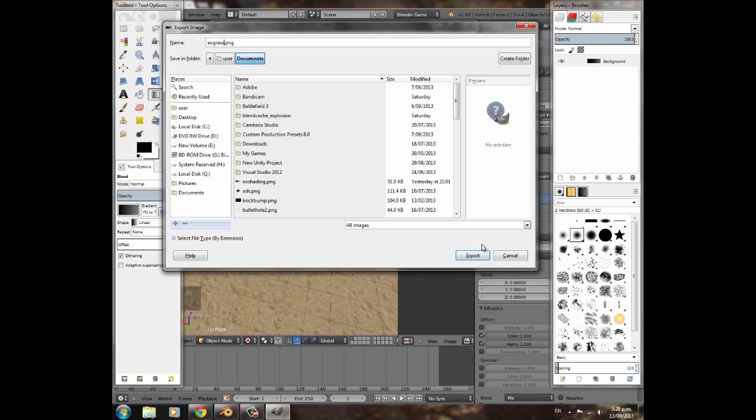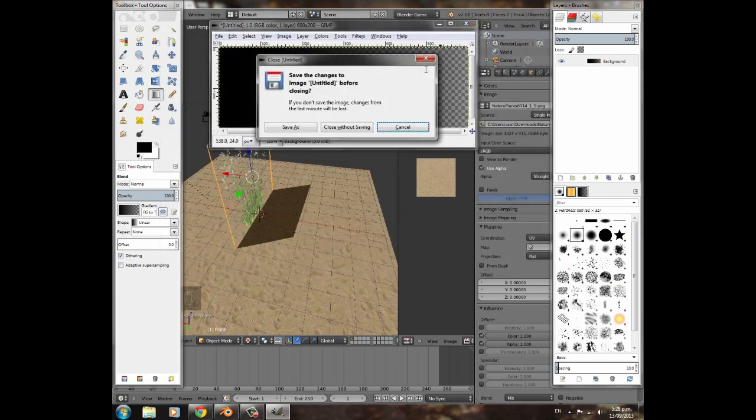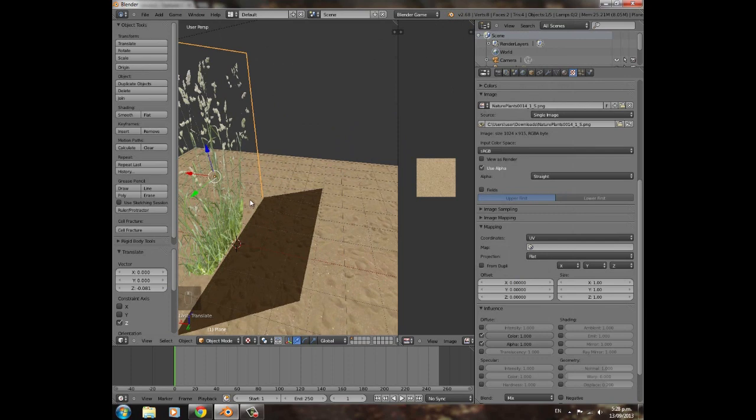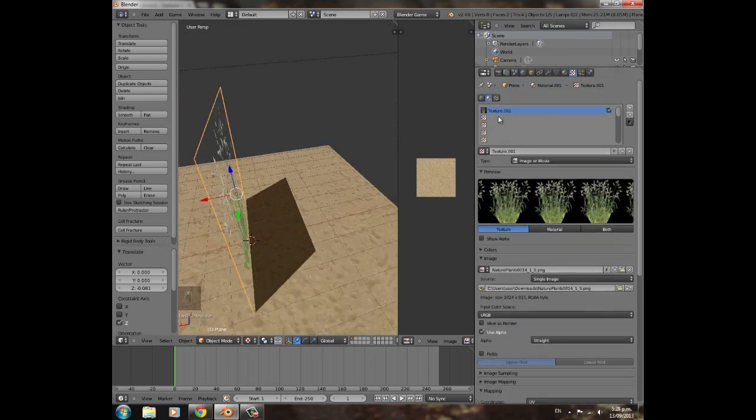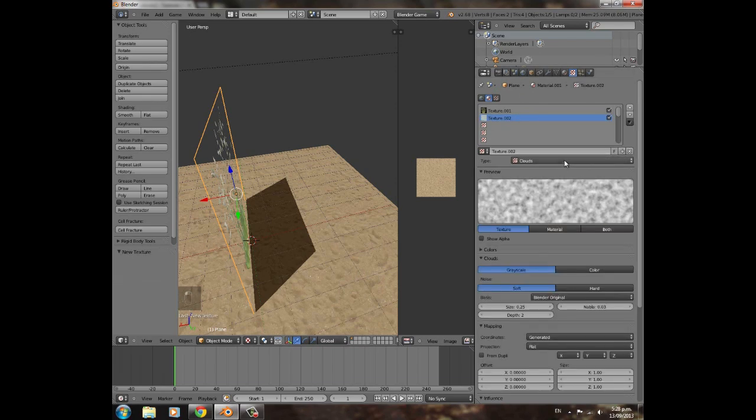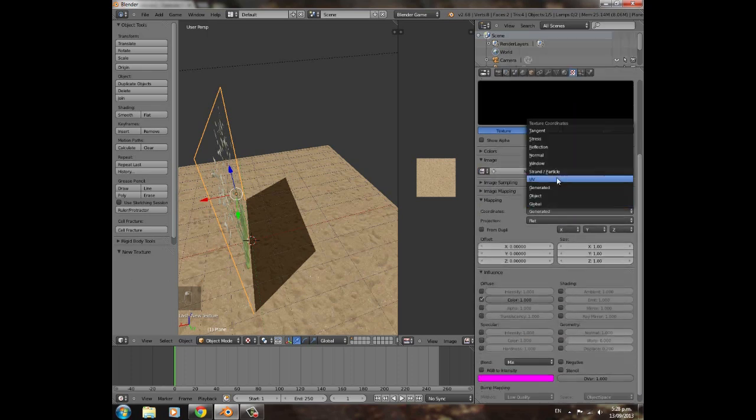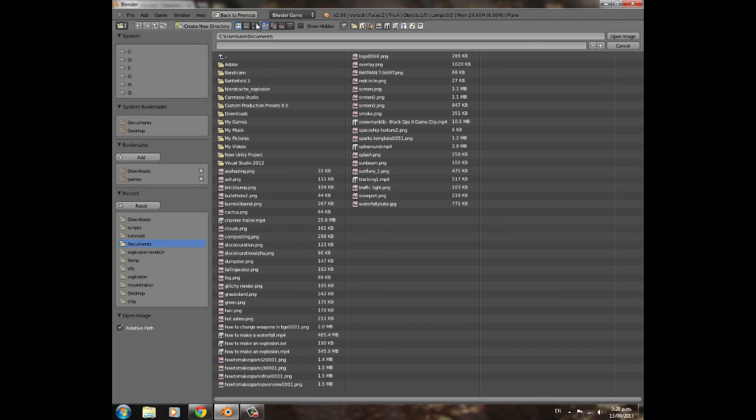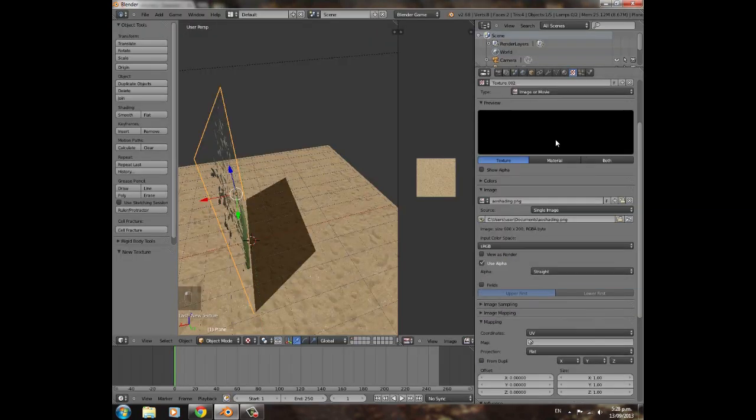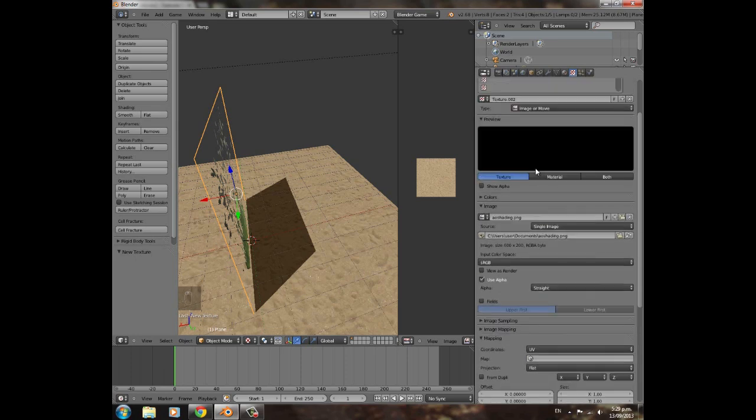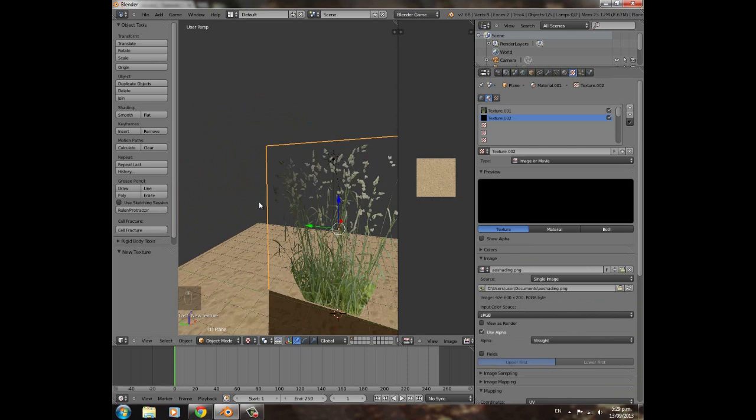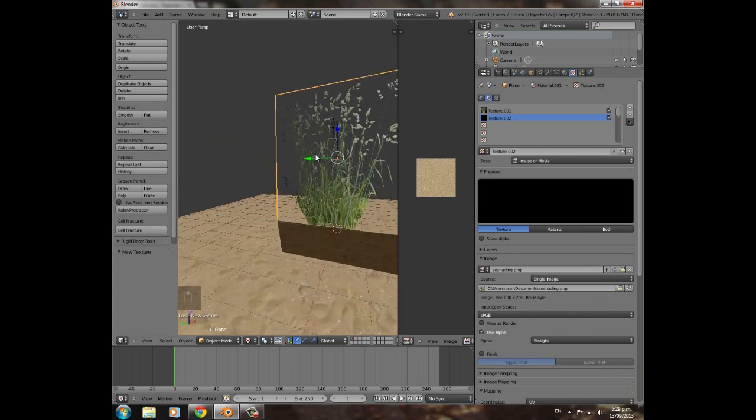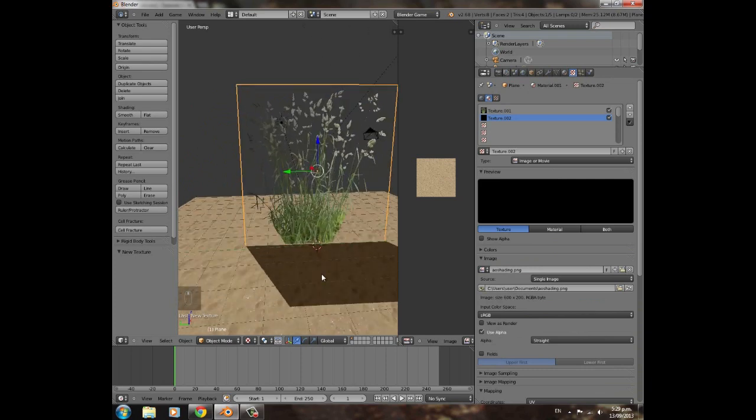Then you're going to go over here to your texture panel for this piece of grass and you're going to click New, then image or movie, UV, and you'll open up in documents or wherever you exported it out to. Click AO shading or whatever you called it. Then we're going to click, I think it's just color. So now if you look closely, you'll notice that this part is dark, sort of half of the image, and then this part gets a lot lighter, looking a lot nicer.